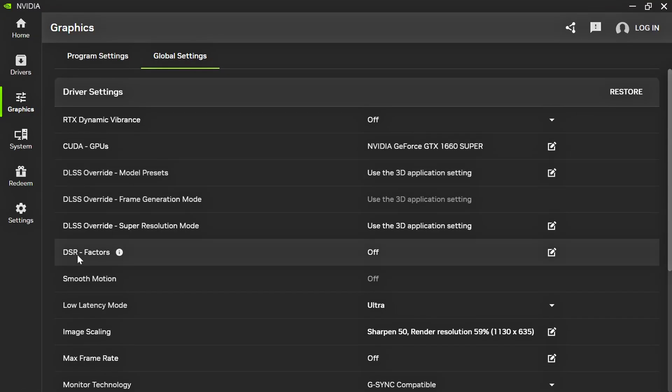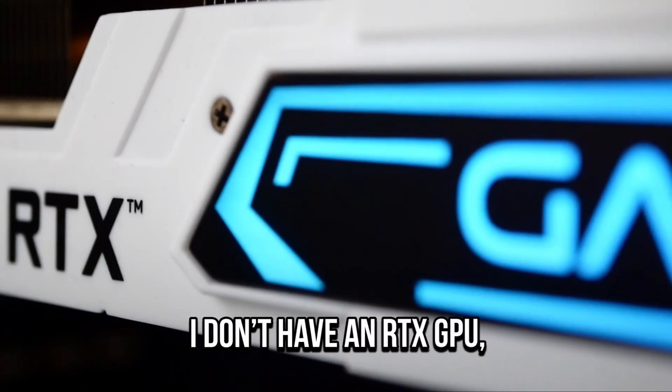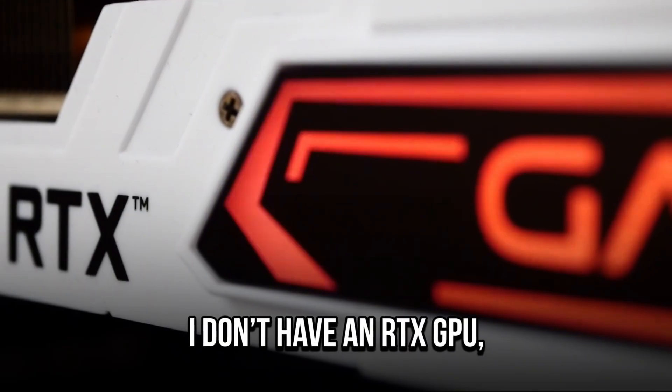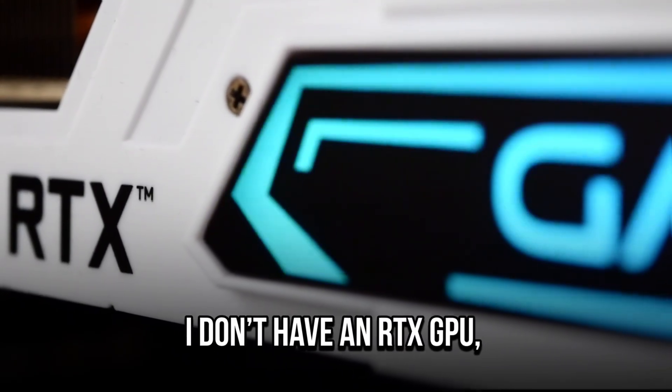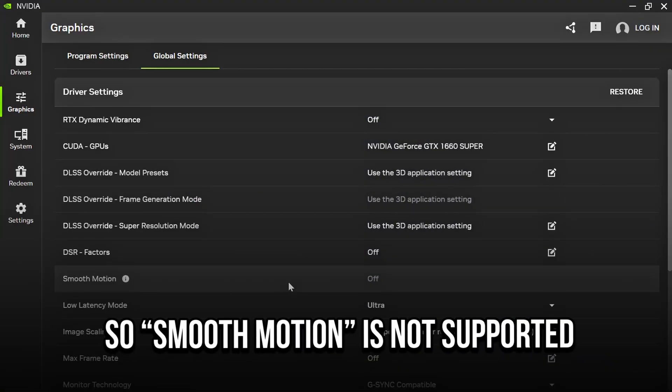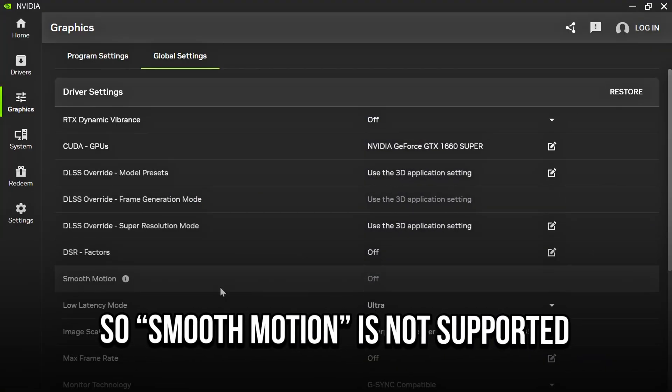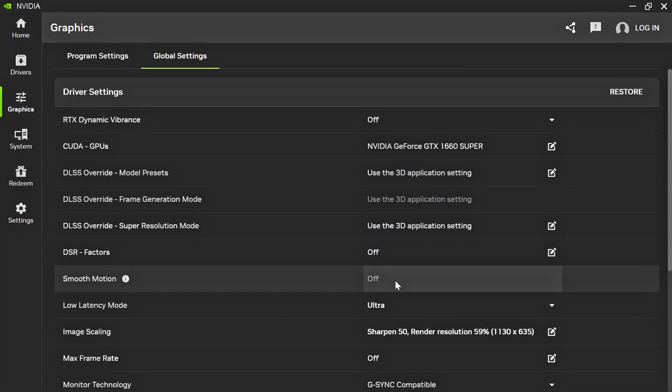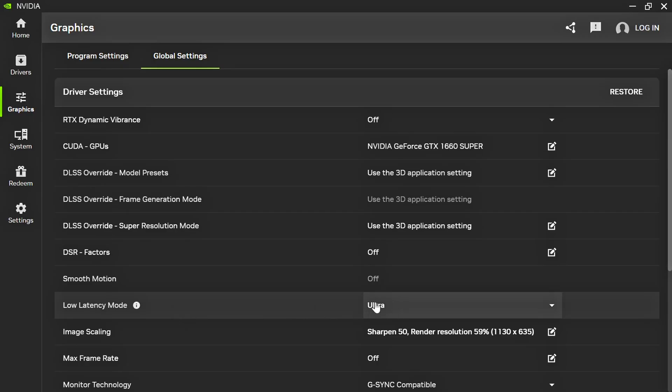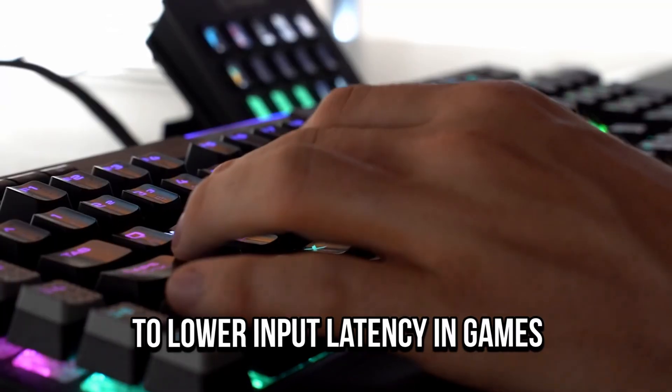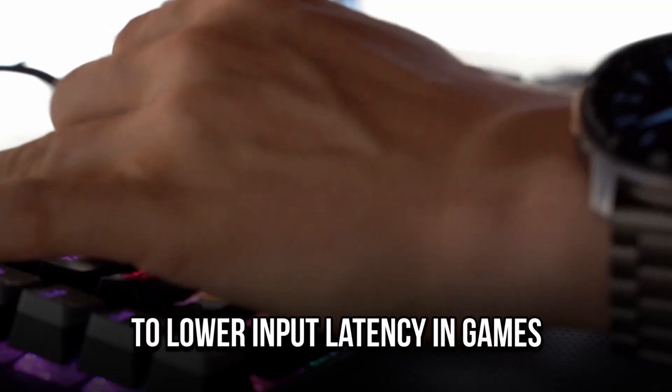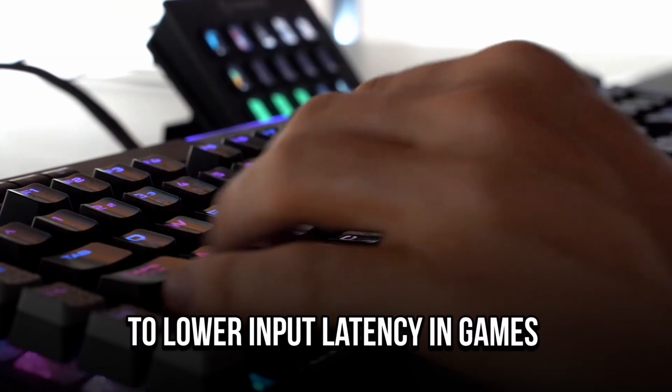DSR Factors, select Off. I don't have an RTX GPU, so Smooth Motion is not supported. Low Latency Mode, select Ultra to lower input latency in games.